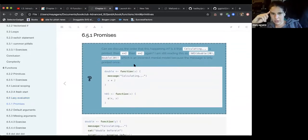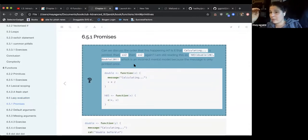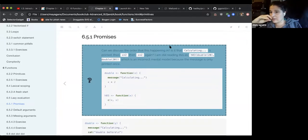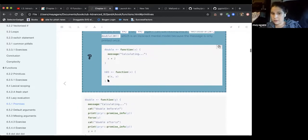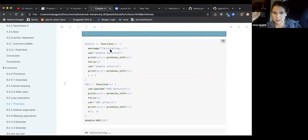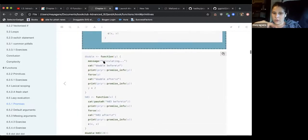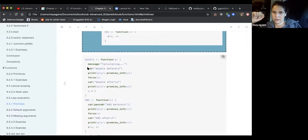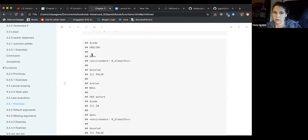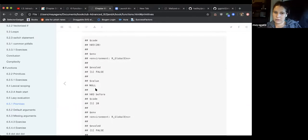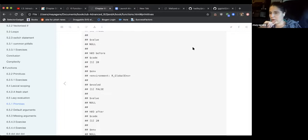Going down a promise rabbit hole: coming from a JavaScript world, R promises are not the same as asynchronous computations. Using the prior package, you can look at promise info — it shows you the code, the environment of the function, whether it's been evaluated, and the value.